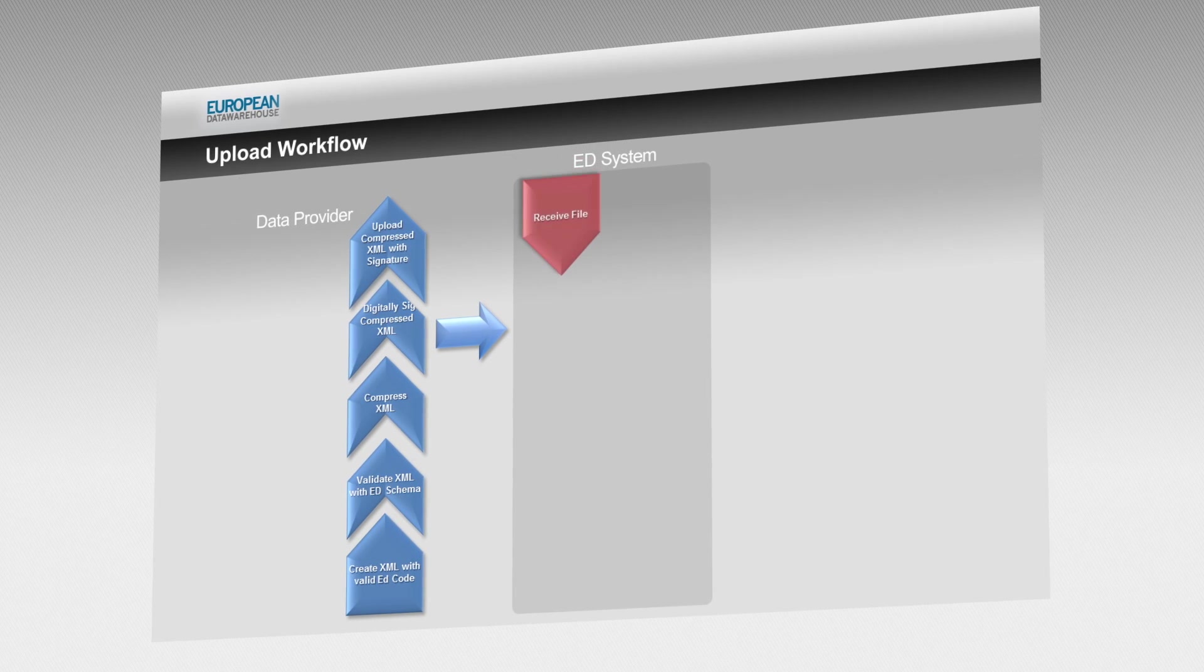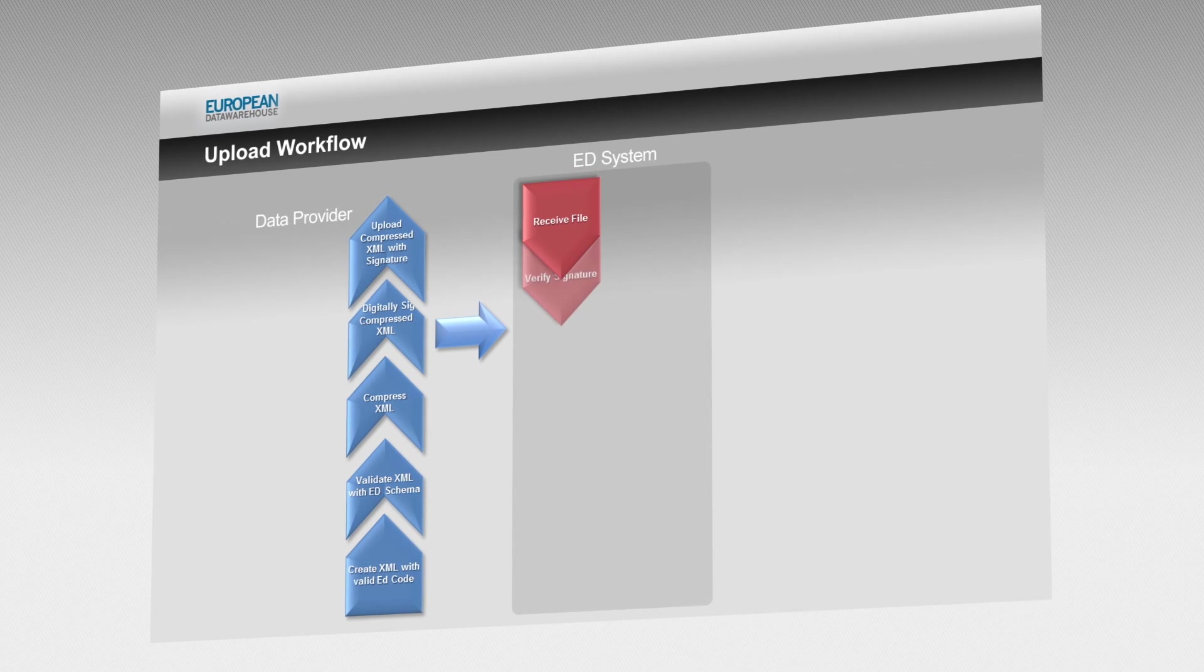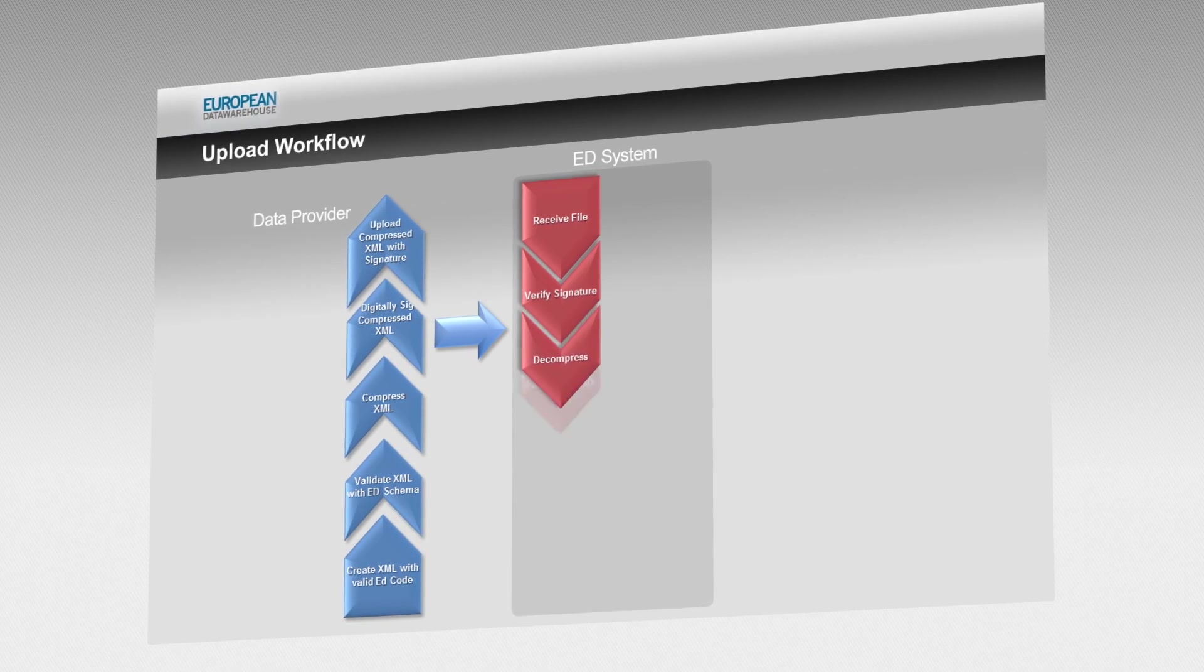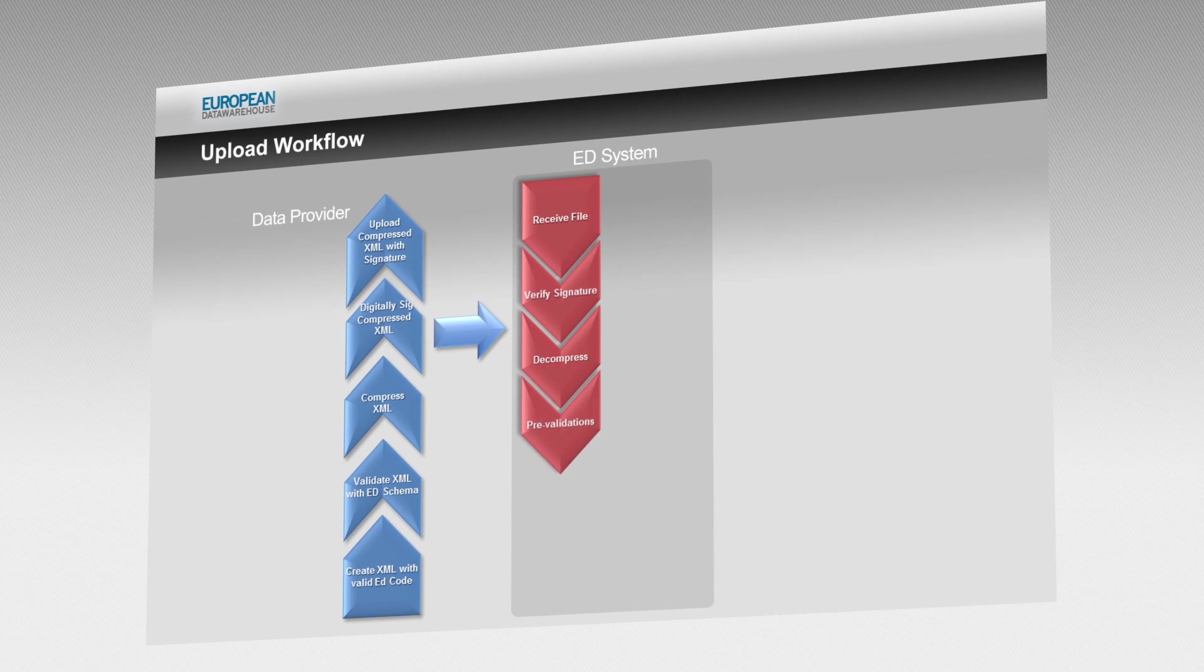Data providers must contact the business operations team to register as system users.